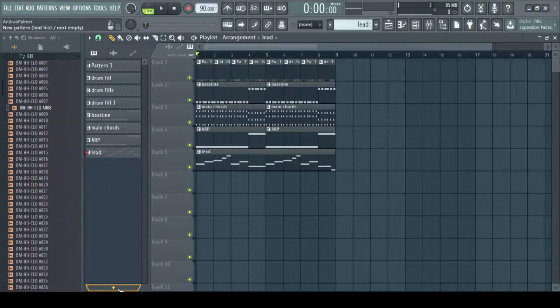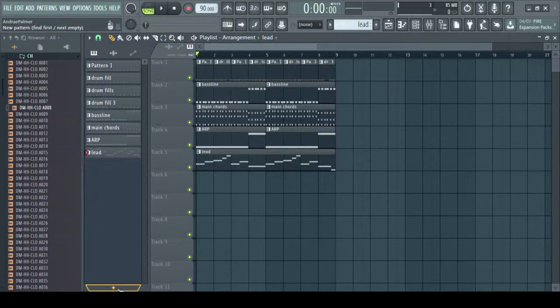So now let's arrange our beat into a full song. To arrange our beat from a loop into a full song, we're going to need to know how our song is structured. So our basic song structure is intro, chorus, verse, chorus, verse, chorus and that's it.